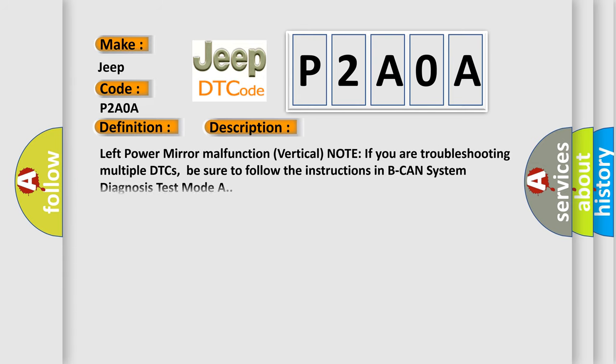Left power mirror malfunction vertical. Note: If you are troubleshooting multiple DTCs, be sure to follow the instructions in BCAN system diagnosis test mode A.